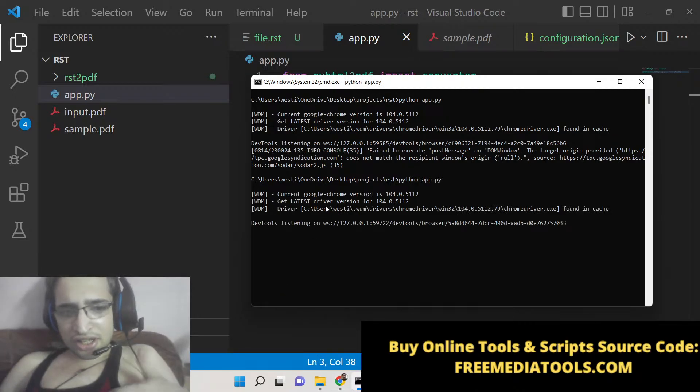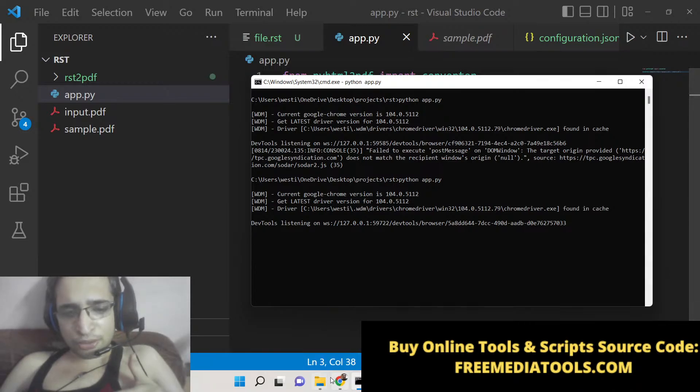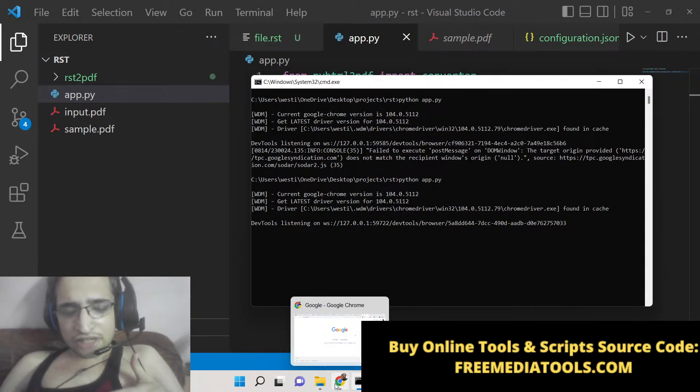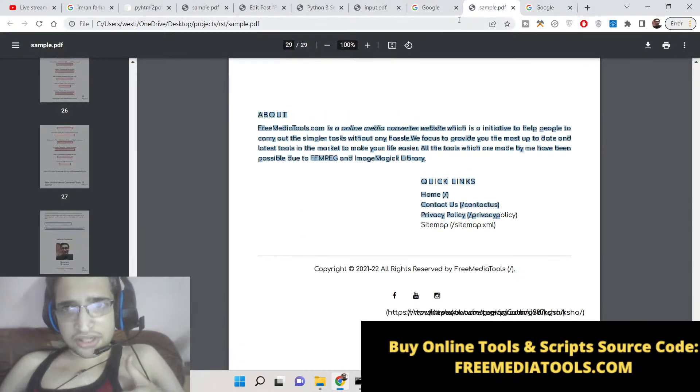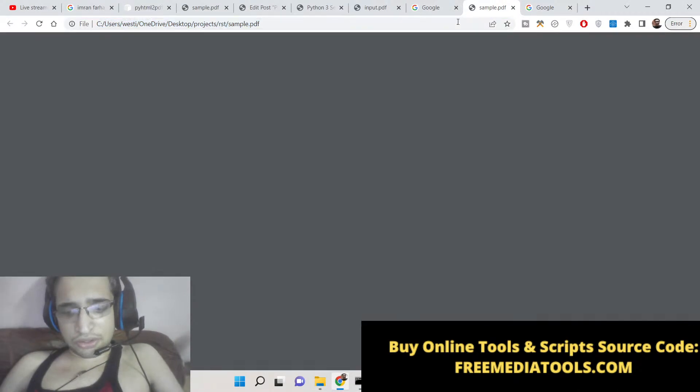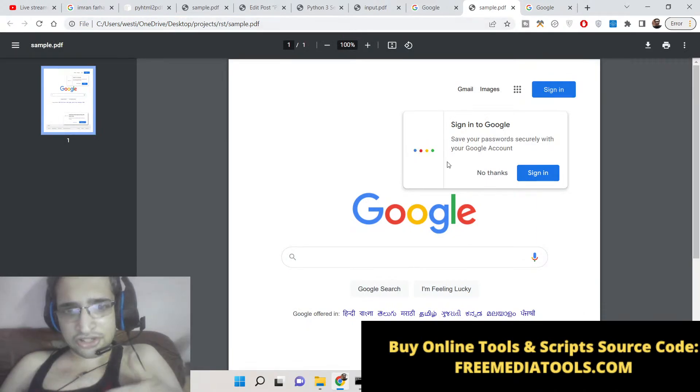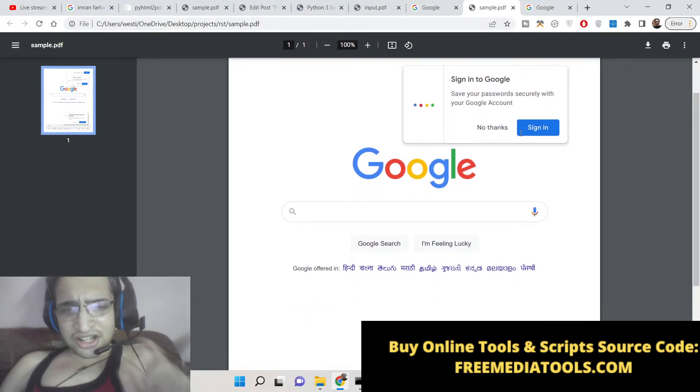It will open it in the background. You will not see the browser opening. It will take the screenshot and convert this to a PDF document. If I now refresh it, you will now see the quality.